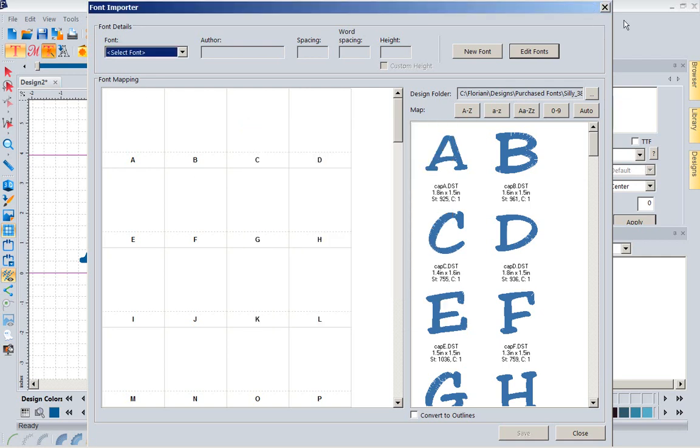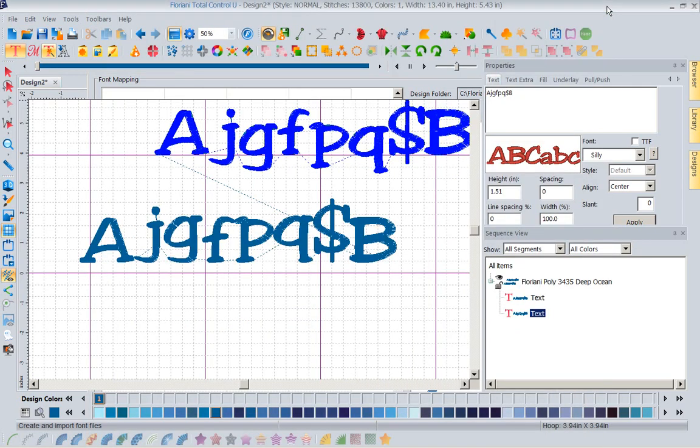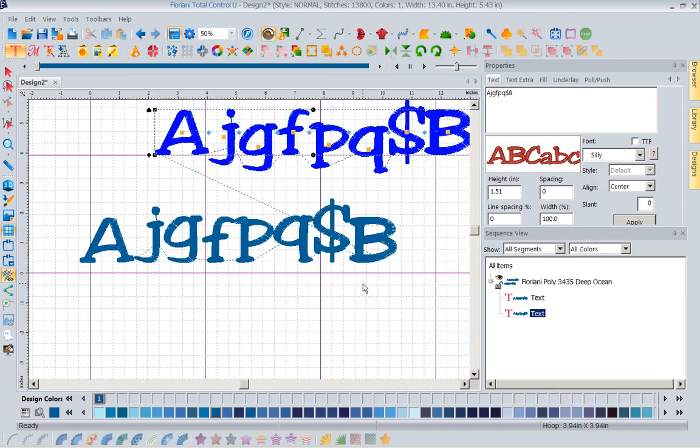And I hope you enjoyed today's lesson on the font importer. Get out there and start moving those fonts. It's so simple, so easy, and it's so great to have them as a keyboard font at your fingertips. Look forward to seeing you next week.